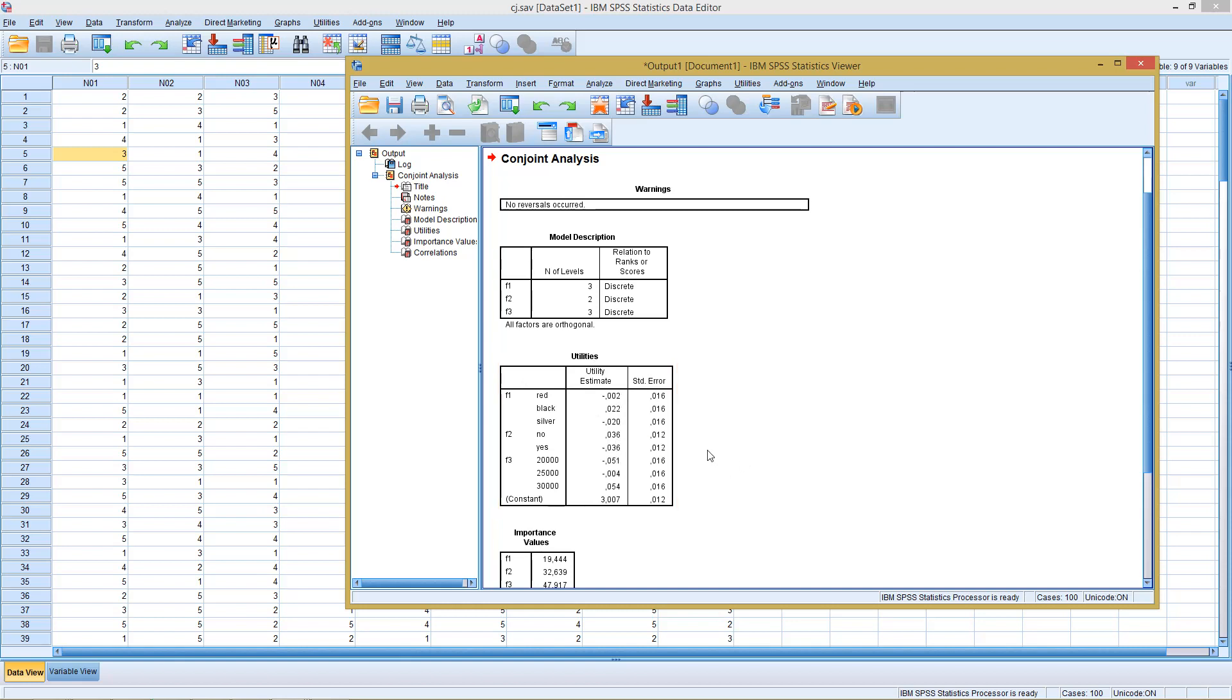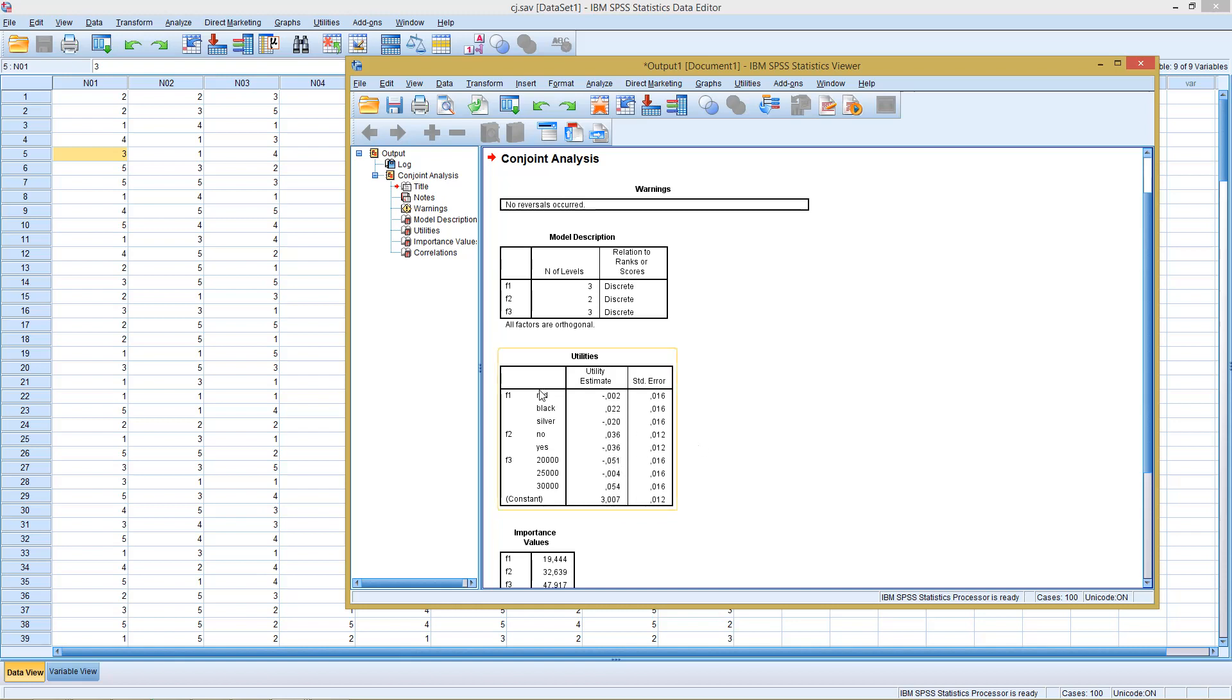We could use those results to then calculate the monetary part utilities, meaning we select first a reference value from each category and then relate this to the corresponding monetary values. This would give us how much more would color black or red, if silver were the baseline, be worth. How much would having a Cabriolet be worth if the baseline is no.